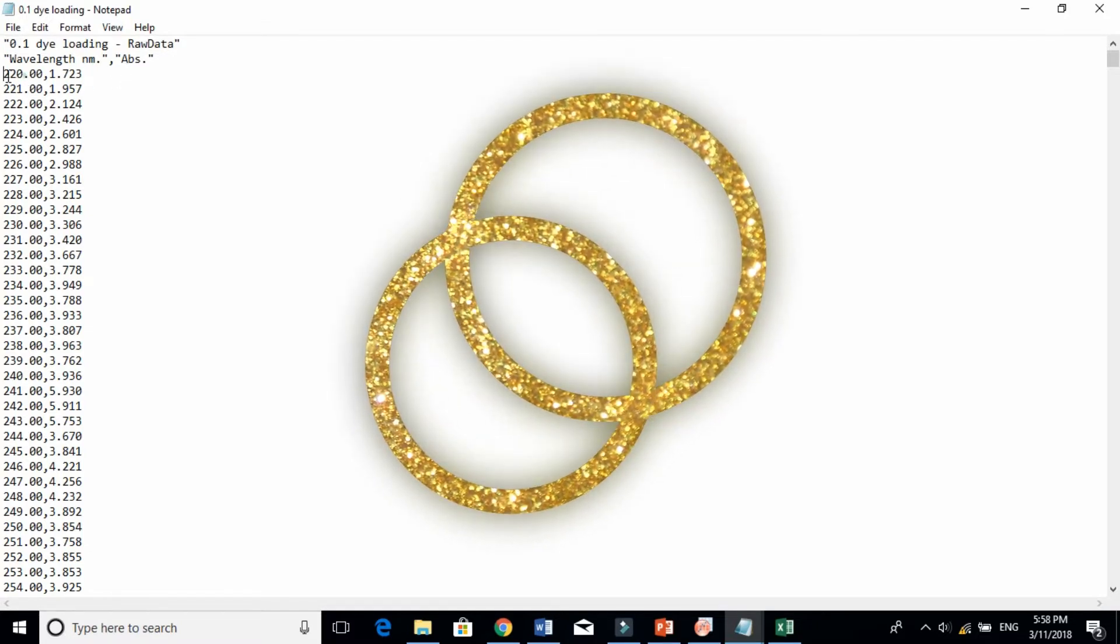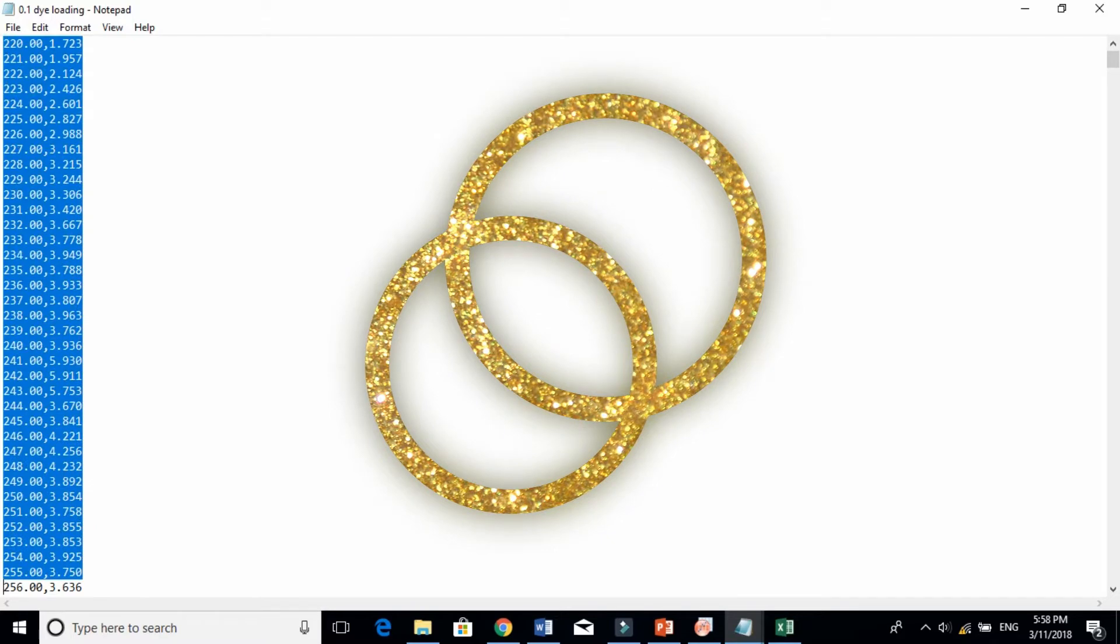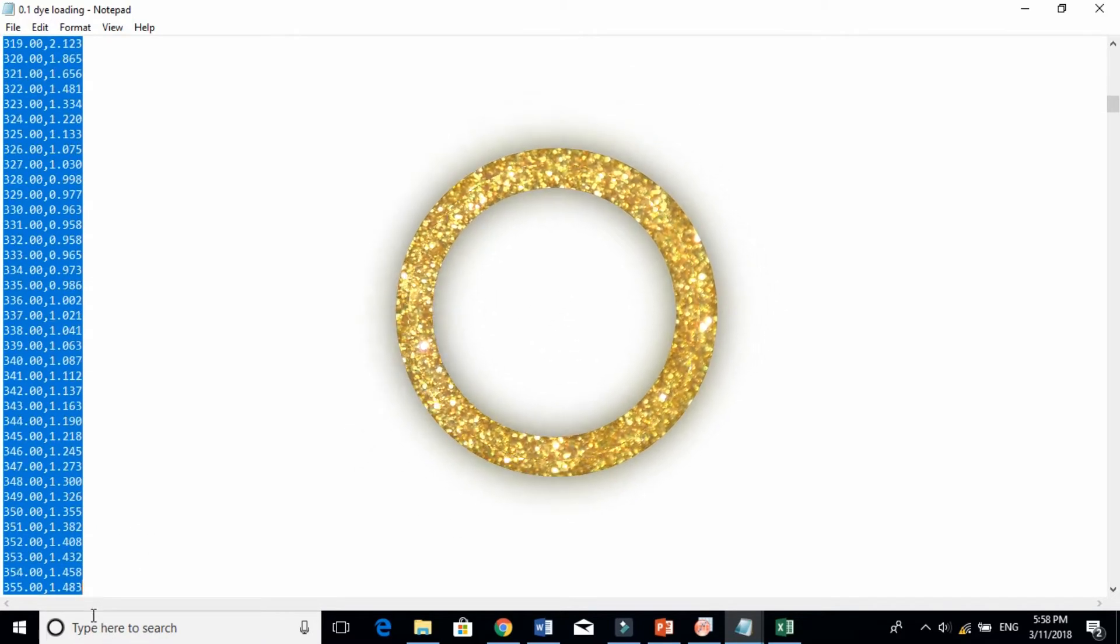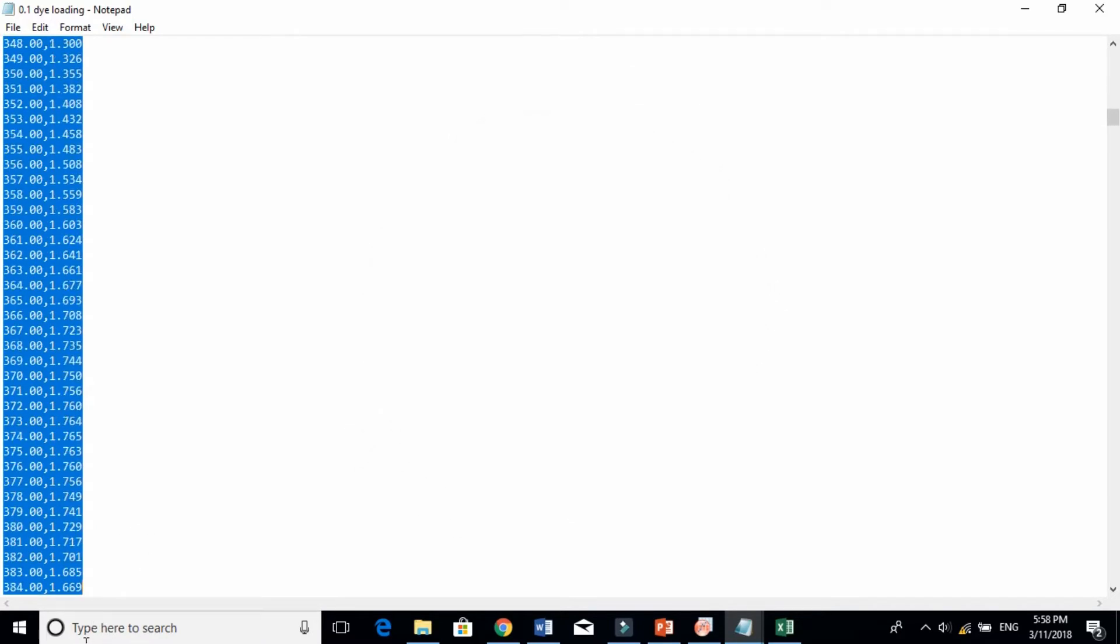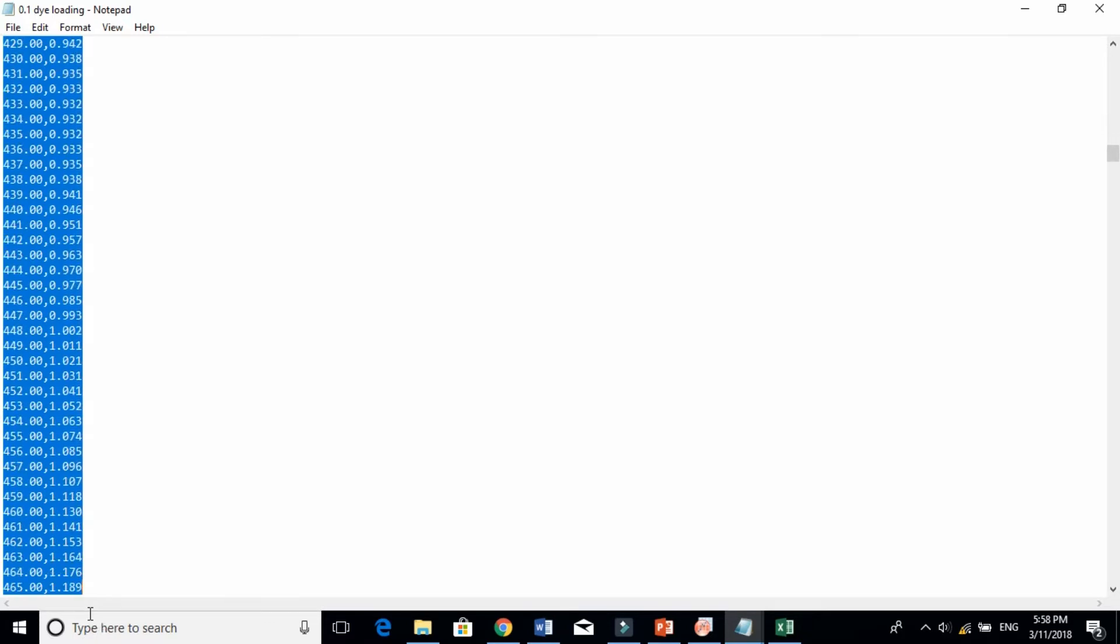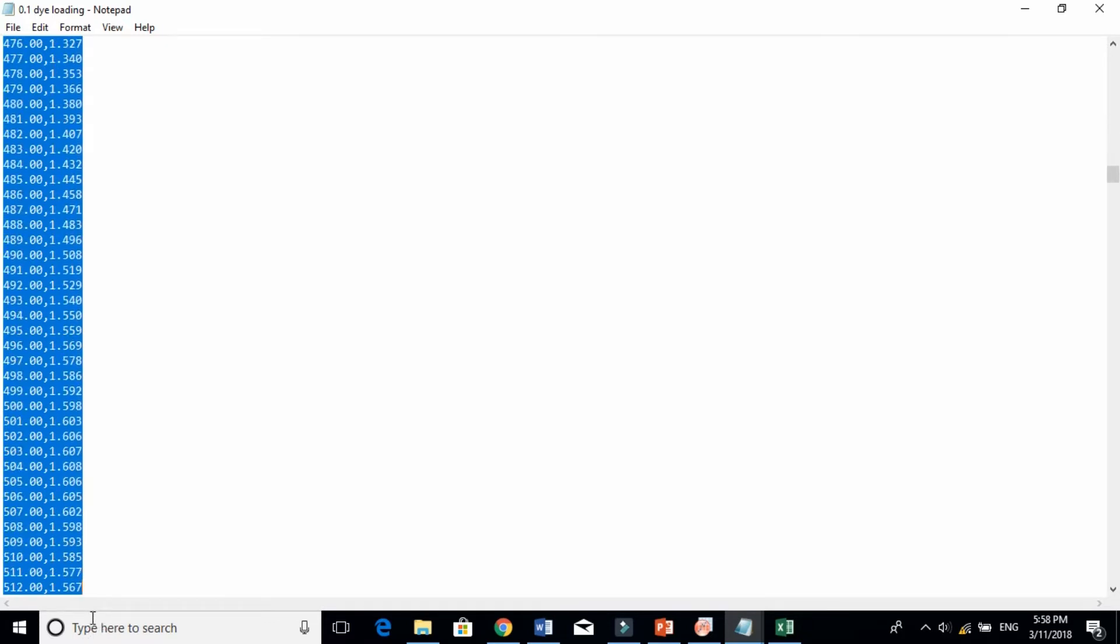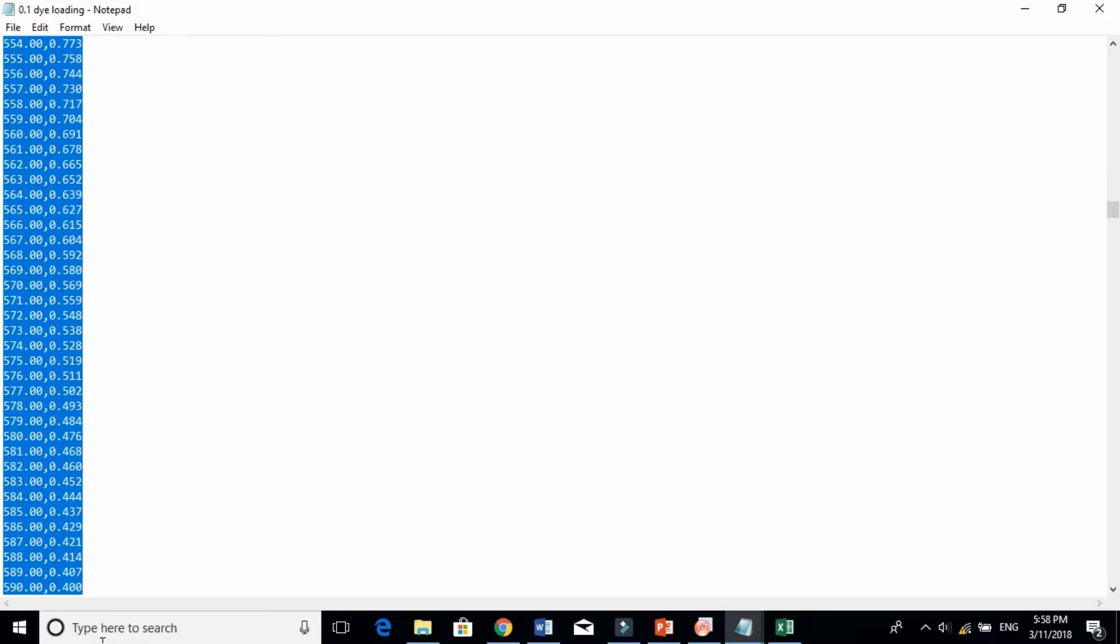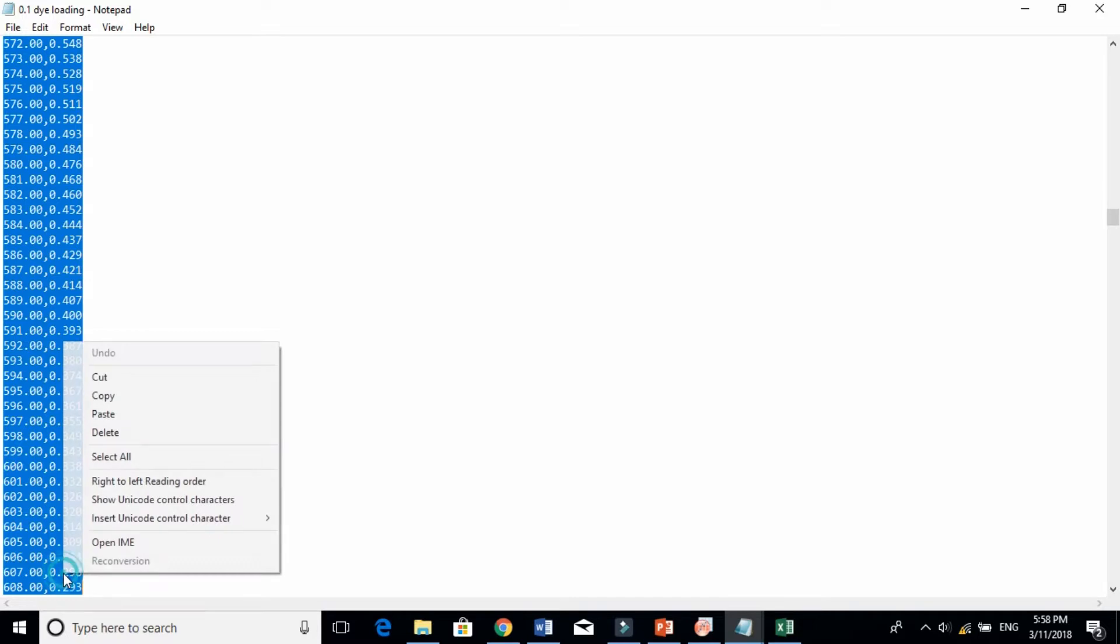When you take this data into Origin, it is basically one file. So how to convert this into two columns?